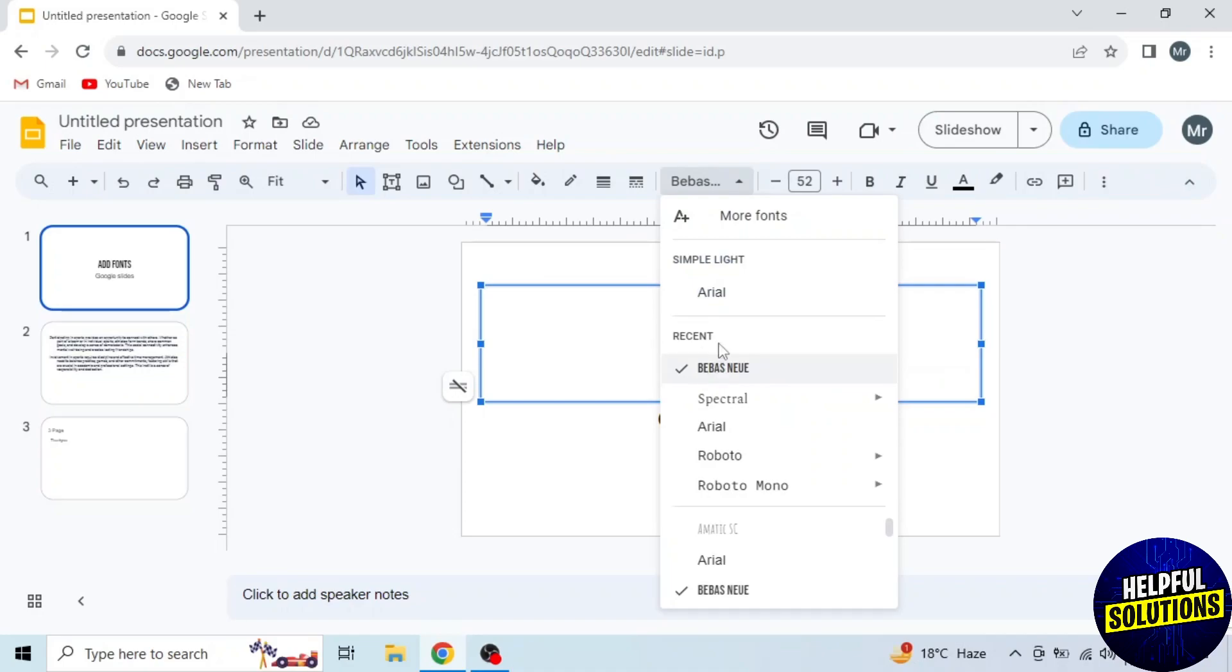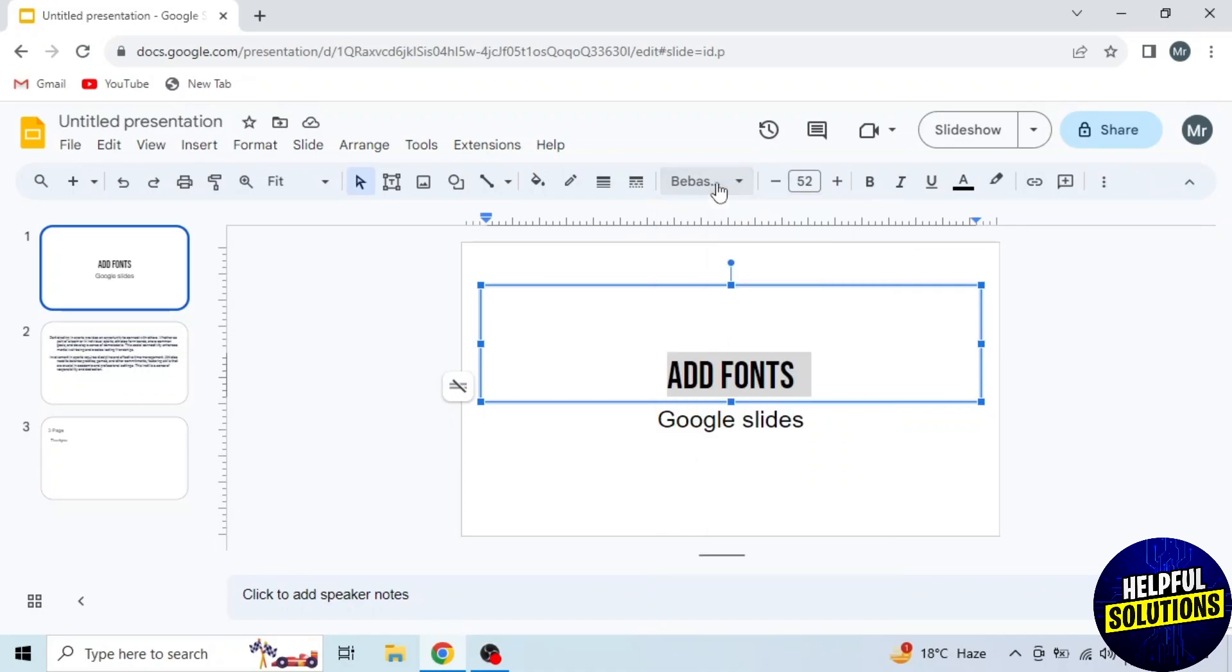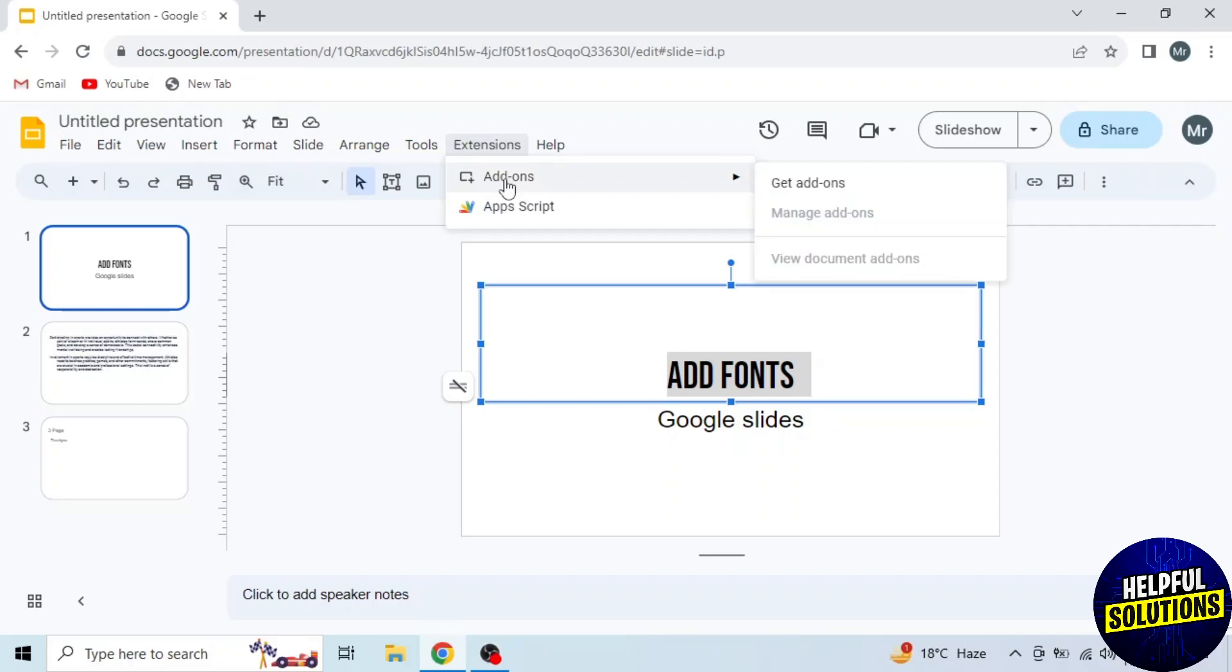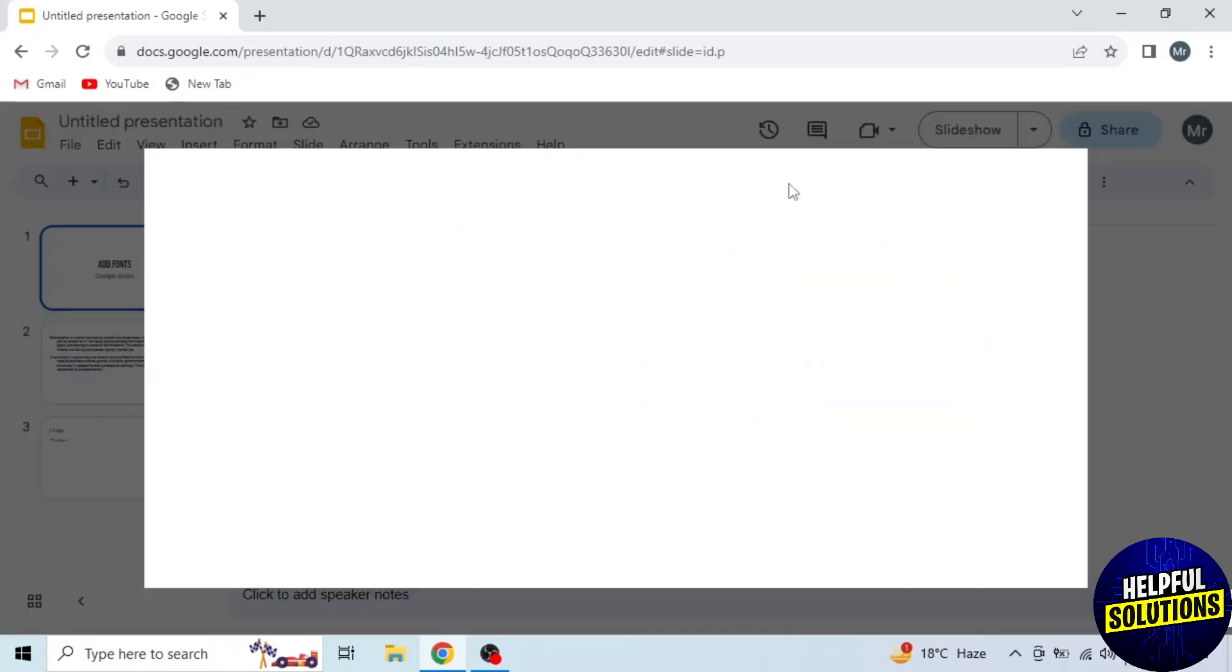Now I will show you the third method in which you can add fonts using an extension. Click on Extensions from the option on the top. Drag your mouse to the first option, Add-ons, and click on Get add-ons.